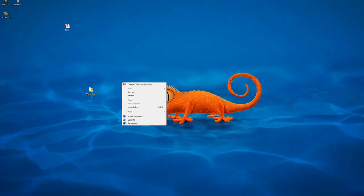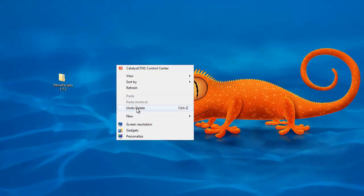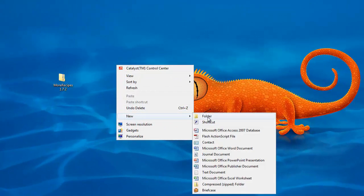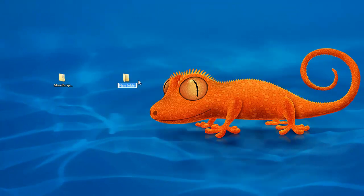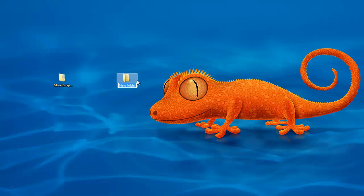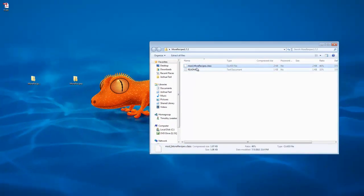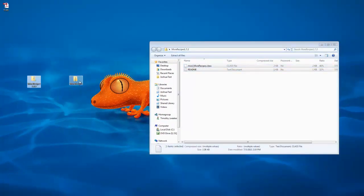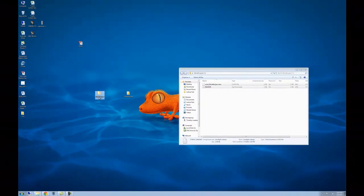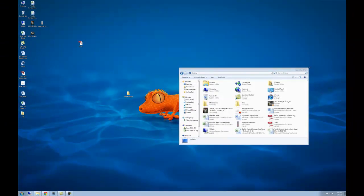Now to unzip it, you'll need to create a new folder and name it something similar so you'll remember what it is. I'll name it More Recipes. Double click on the zip and drag it into the file that you just created. Now you can delete the zip as you won't need it.